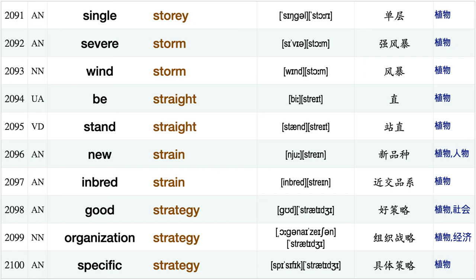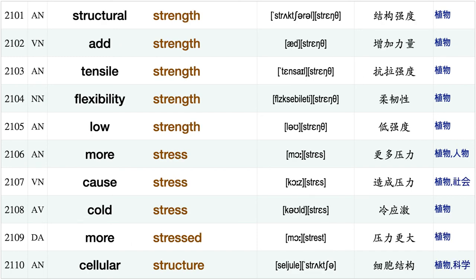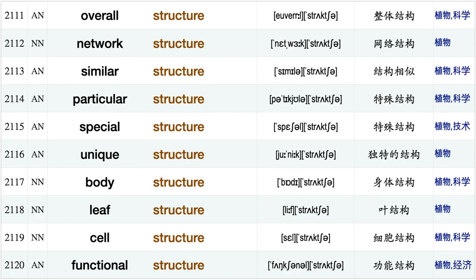Be stiff, high stock step stone food storage, energy store, securely store, single story, severe storm, wind storm, be straight, stand straight, new strain, inbred strain, good strategy, organization strategy, specific strategy, structural strength add strength tensile strength, flexibility strength, low strength, more stress.